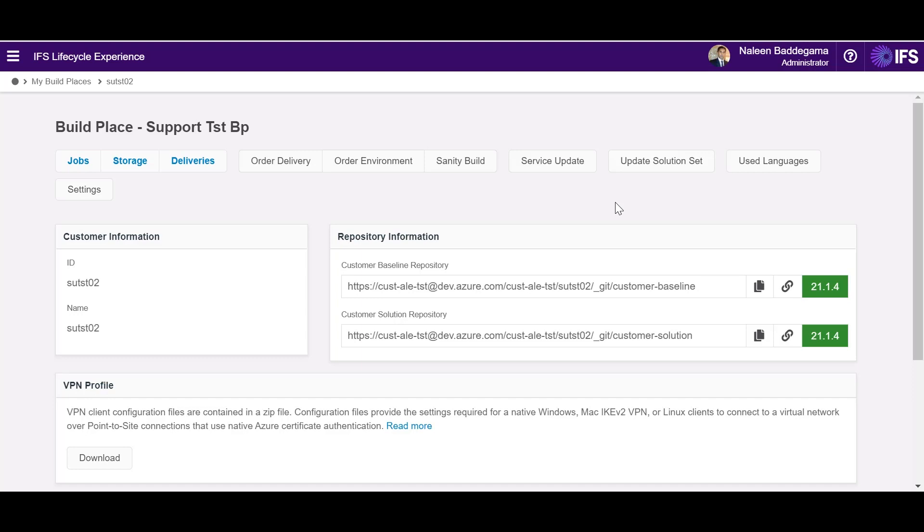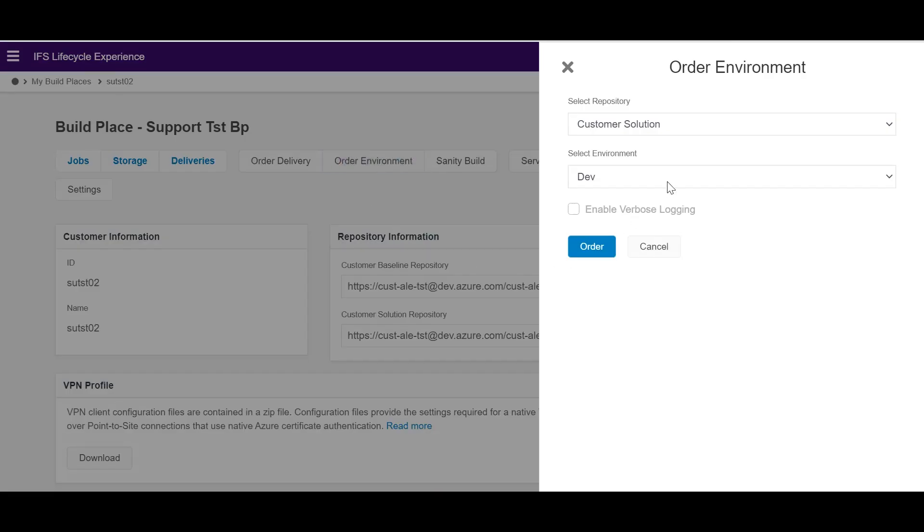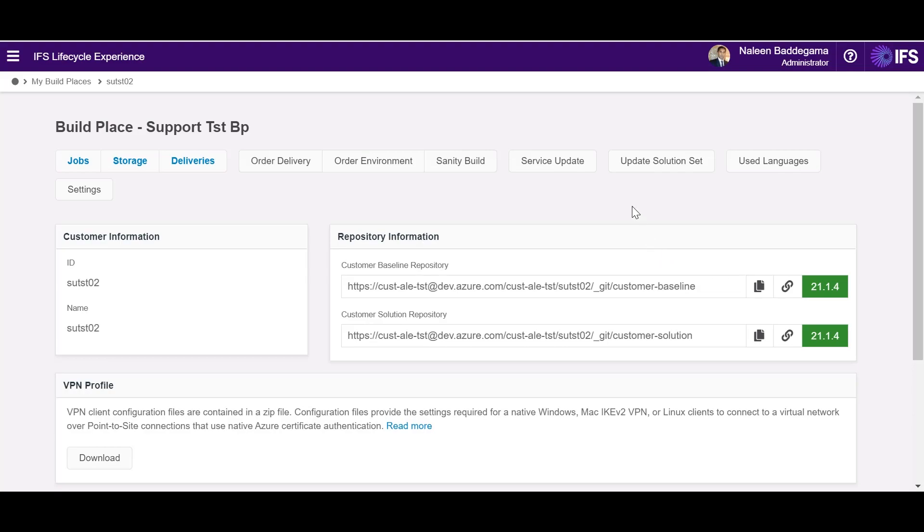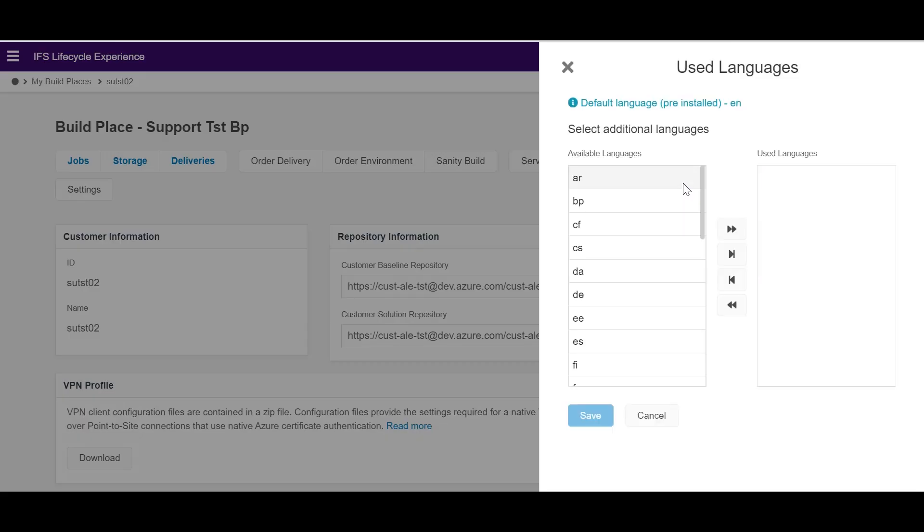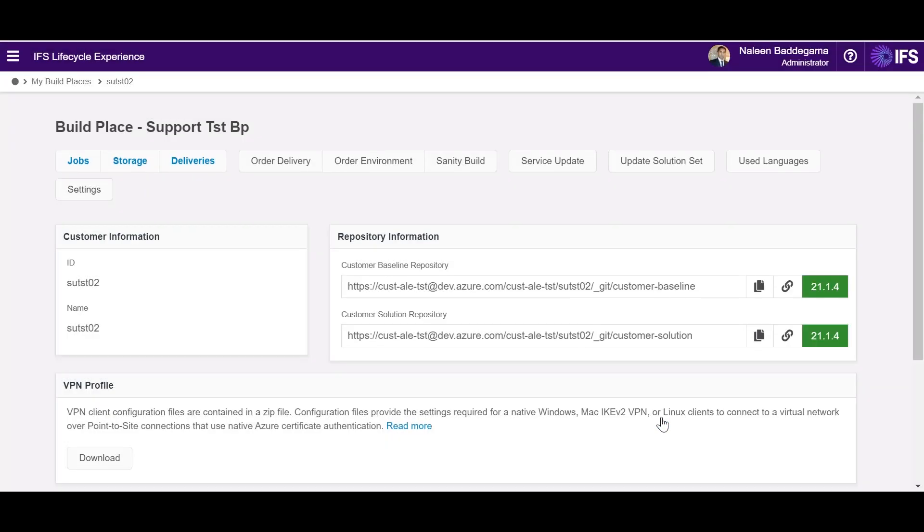For example users can order additional environments within this build place. In addition I can select the additional languages to be deployed in my environments and I also can fetch the latest service updates so that I can be in par with the latest releases of IFS Cloud.